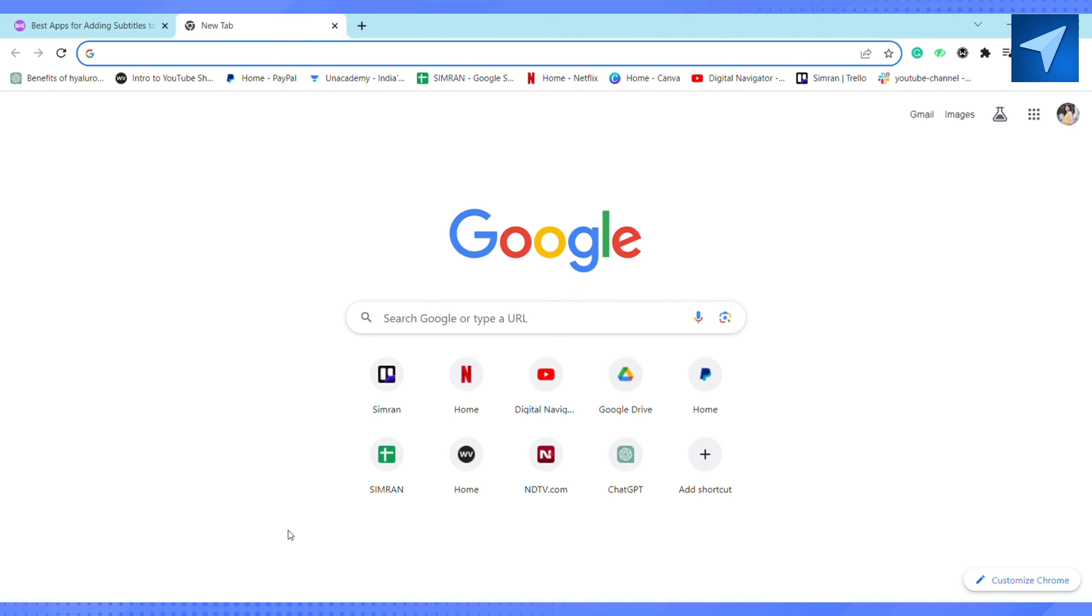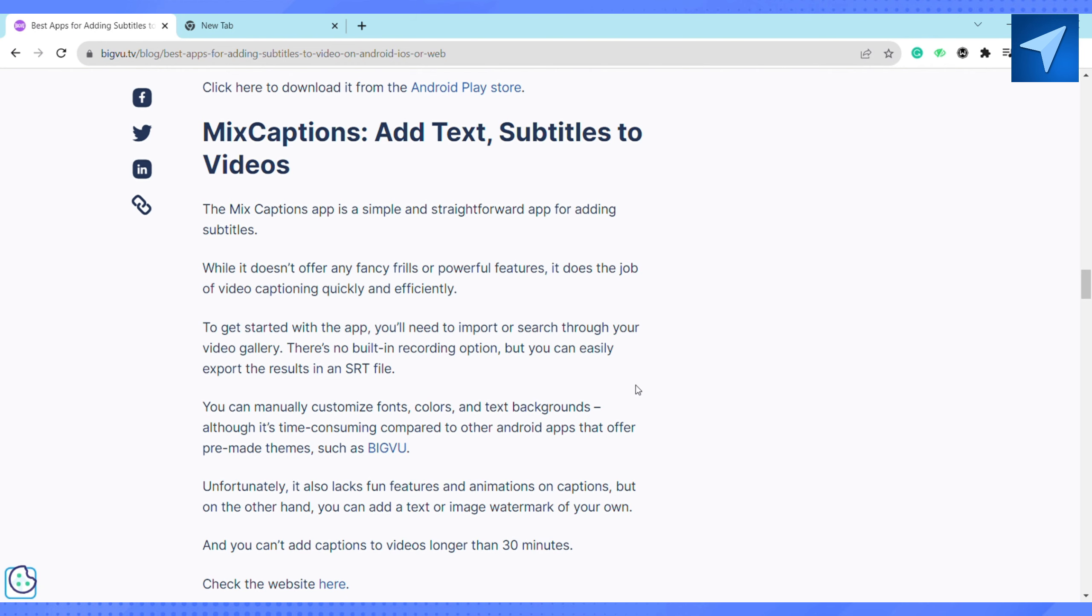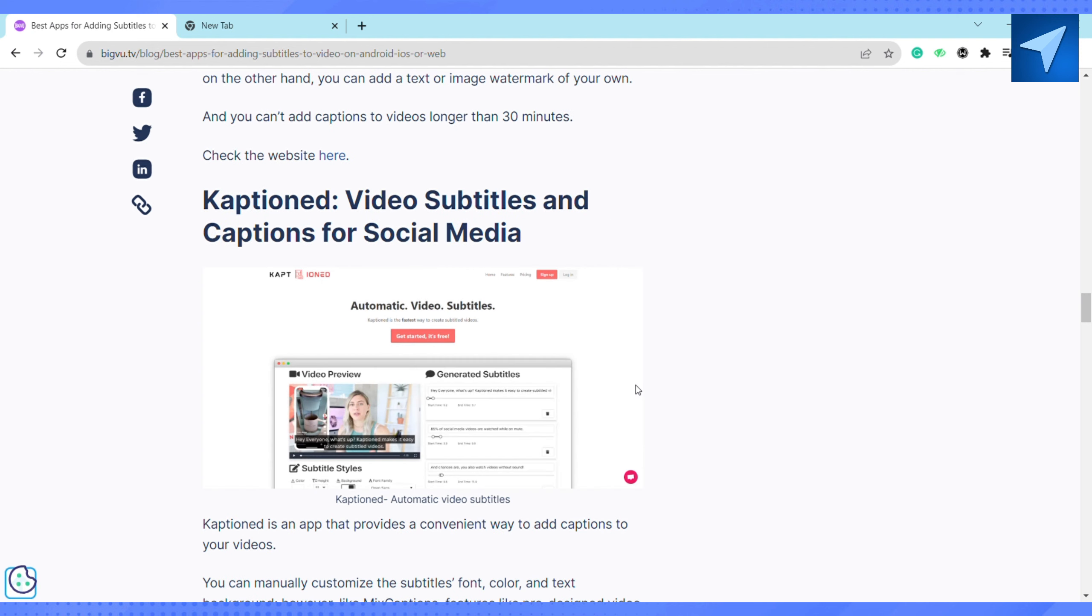The first one has to be Mixed Caption: Add Text Subtitles to Your Videos. While it doesn't offer any fancy frills or powerful features, it does the job of video captioning quickly and efficiently.